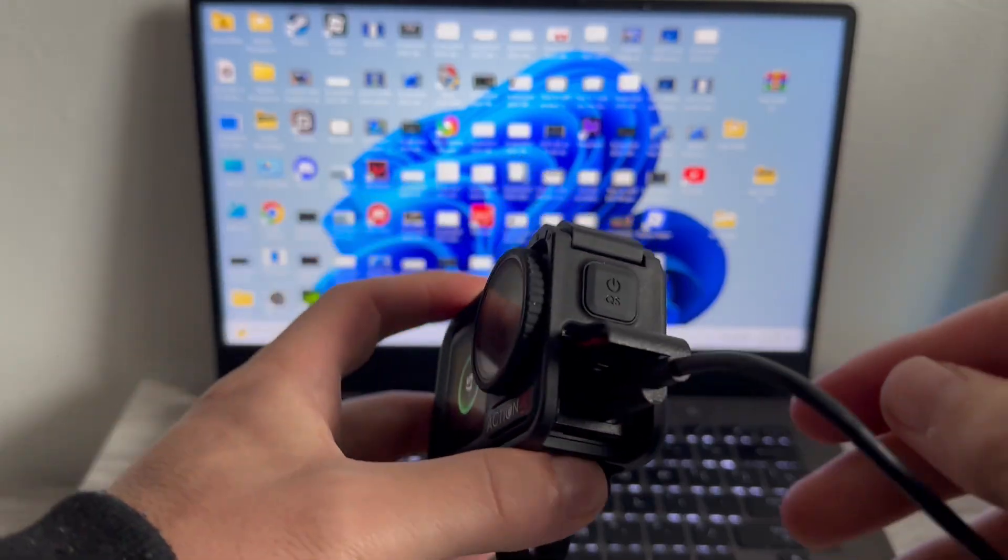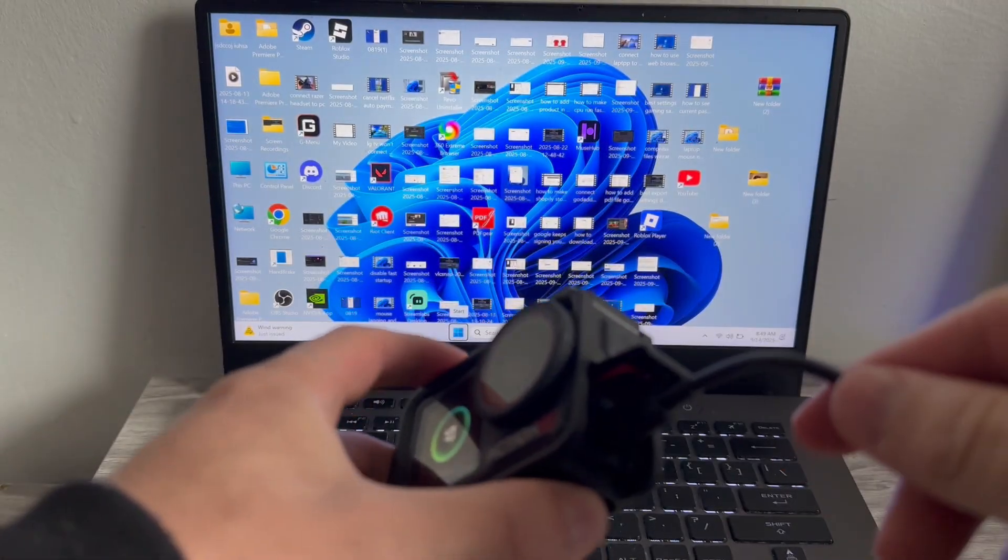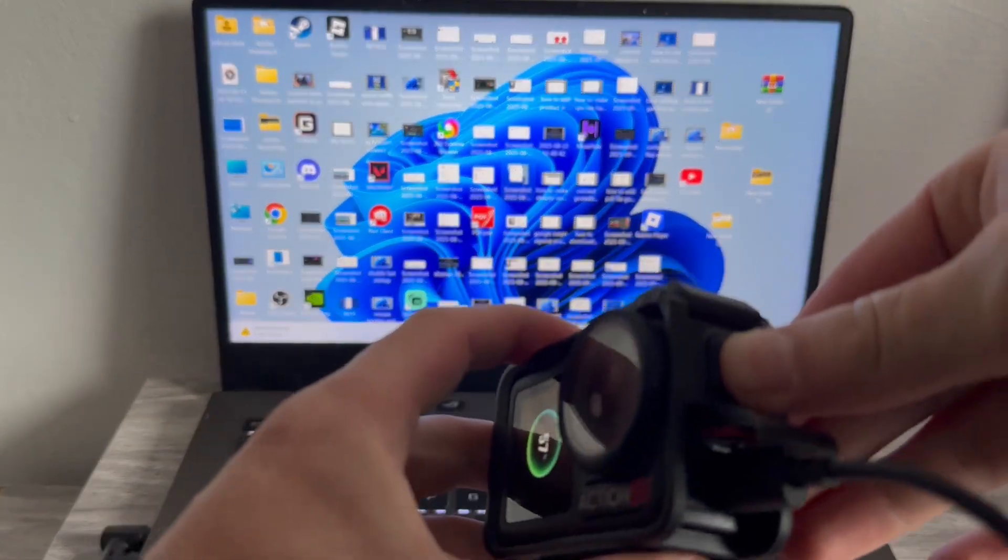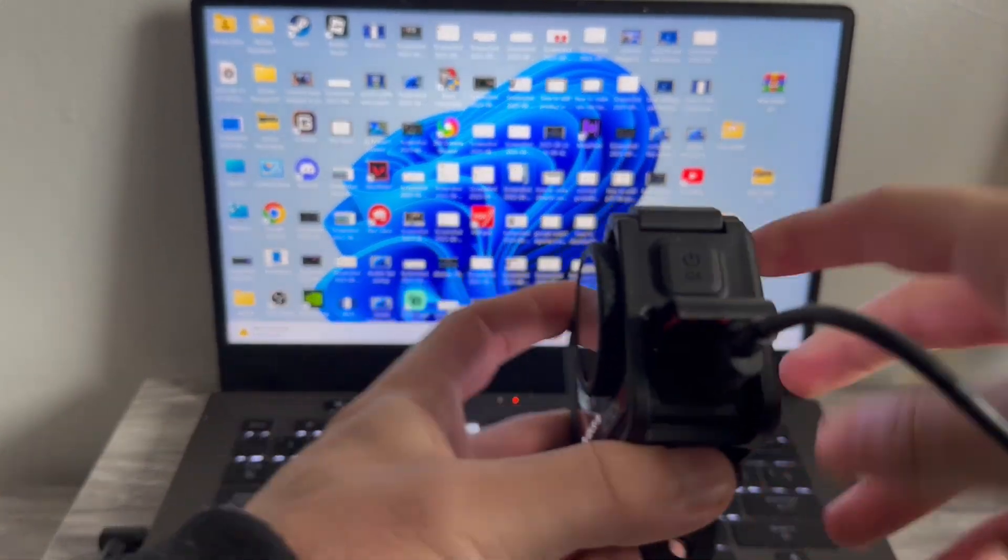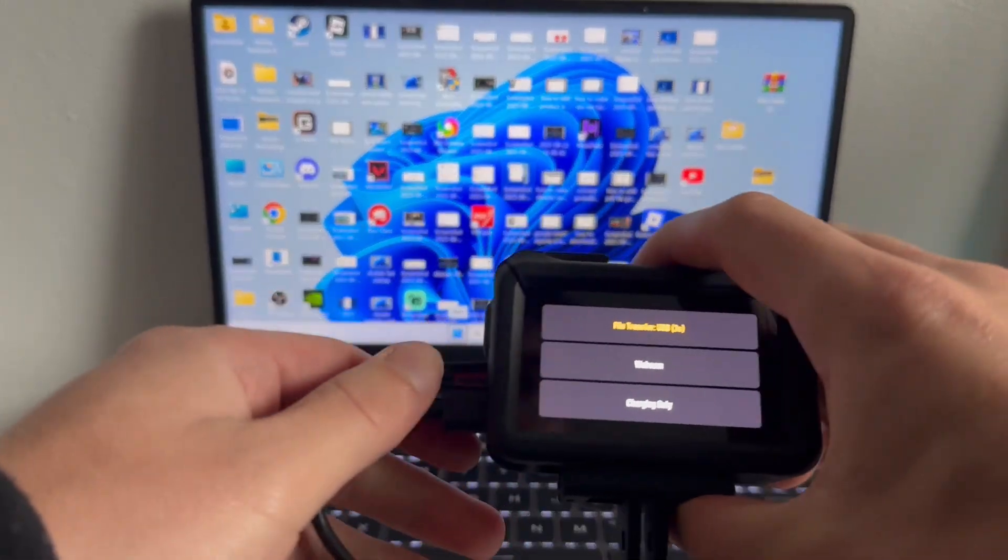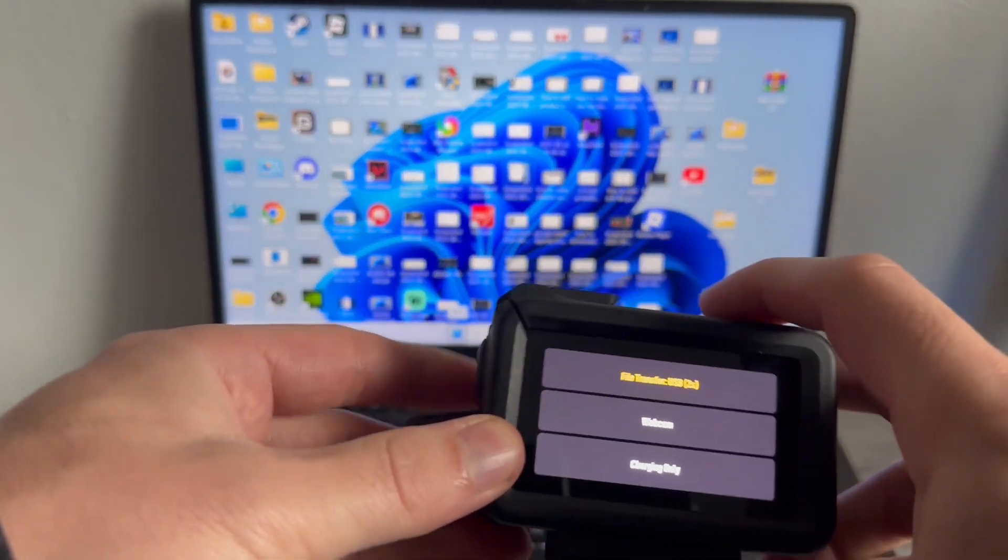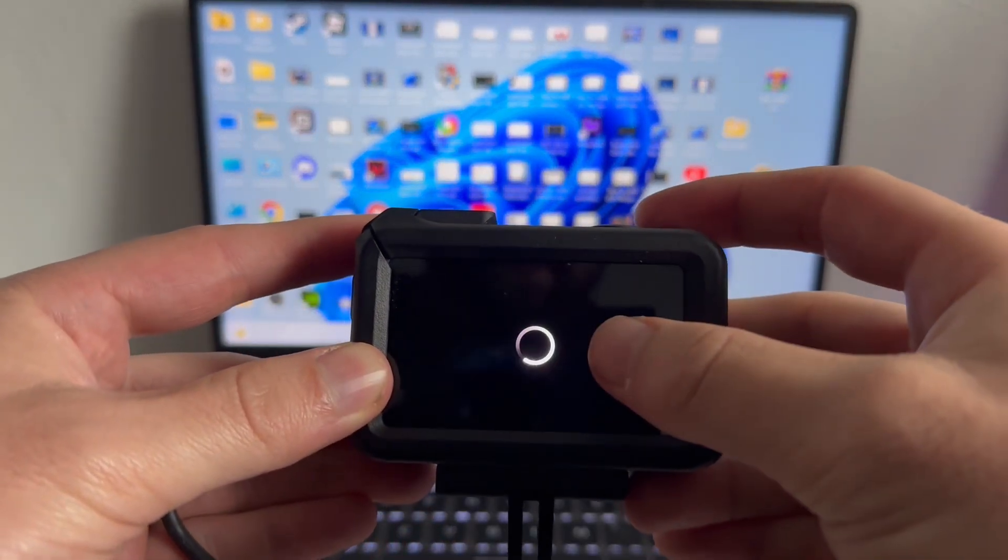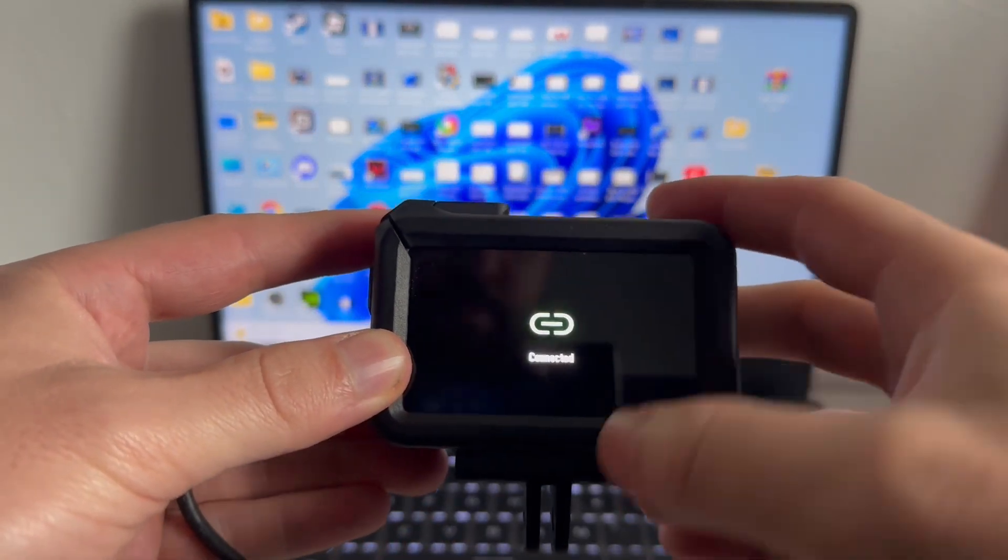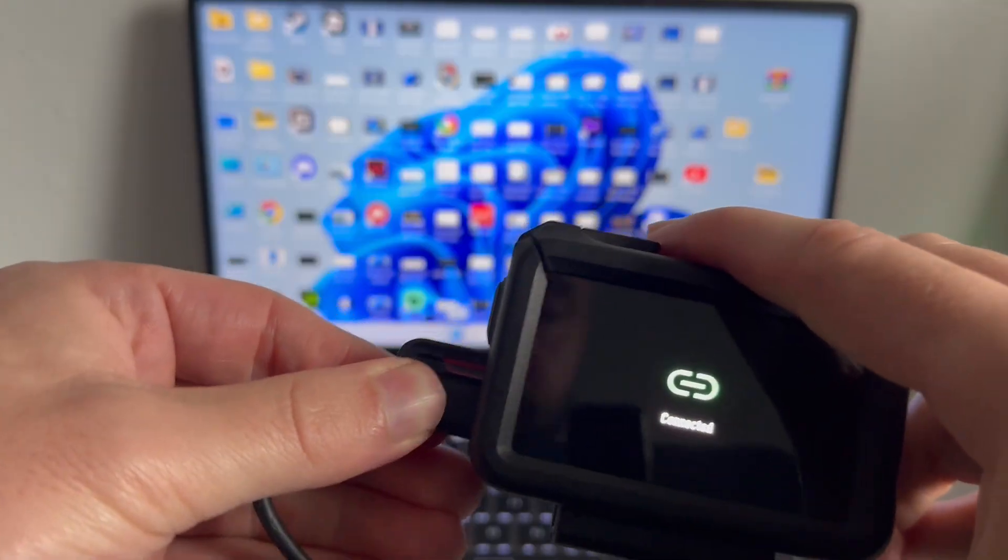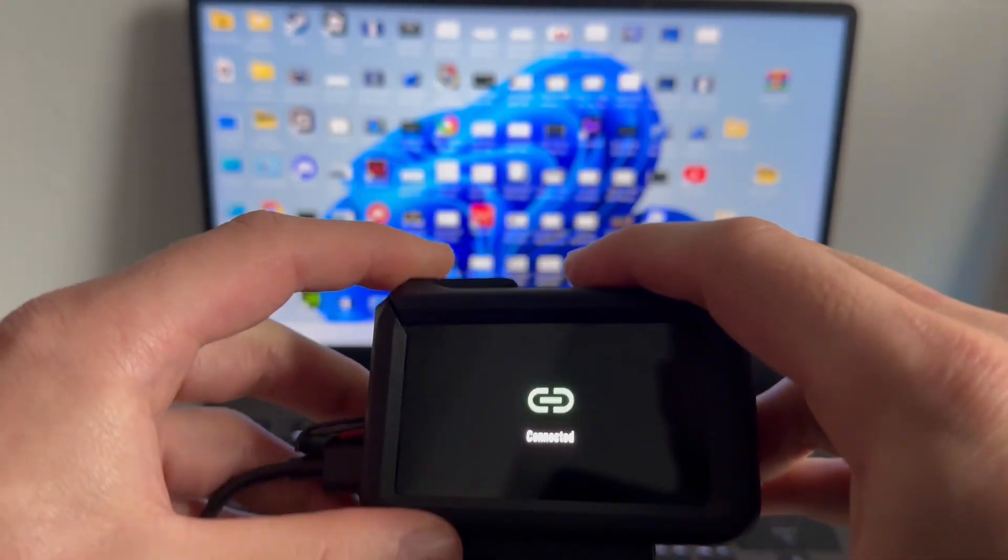Now once you've connected your USB-C cable, go ahead and power on your camera. That should pop up with a window asking what you want to do, so you can either select file transfer, webcam, or charging only. In this case we're going to select file transfer USB.